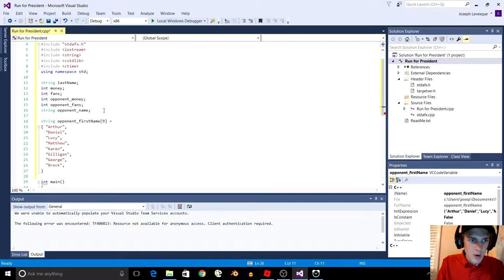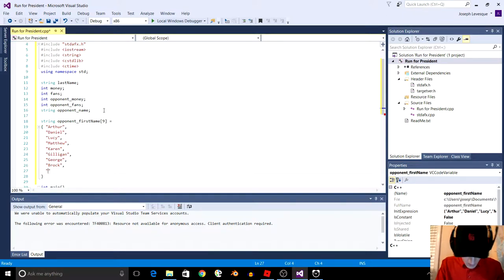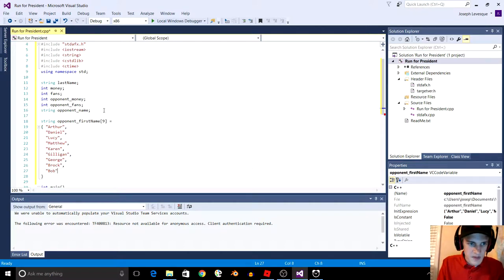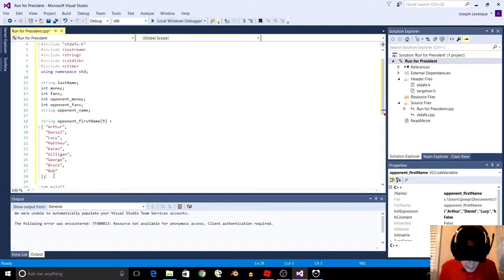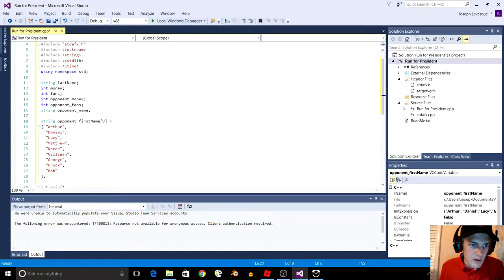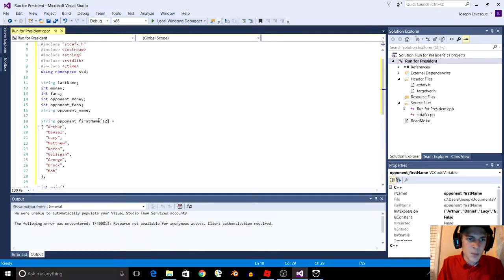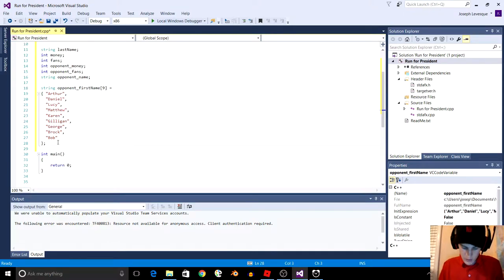Barack — almost like Barack Obama, but spelled differently. So if you don't like Obama, don't get mad at me. And Bob — at the end of the array, you're going to put a semicolon. So there should be a total of nine names. If you want to add more names, just change this array number to the number of names — if you want 12, put 12 in there. Right now we're just going to have nine names, and you can always add more whenever you want.